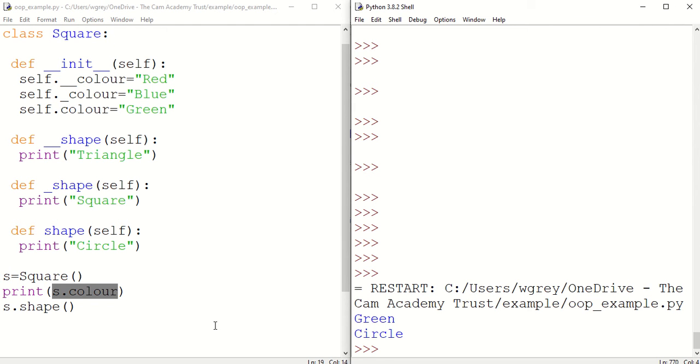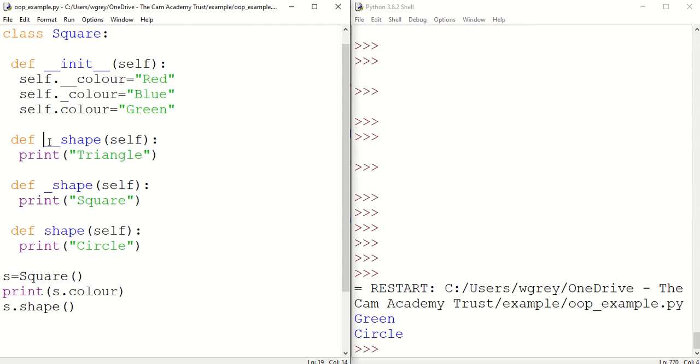So public methods we can access outside the class. Let's have a look now at private methods. Private methods and attributes are defined with a double underscore before its identifier name.